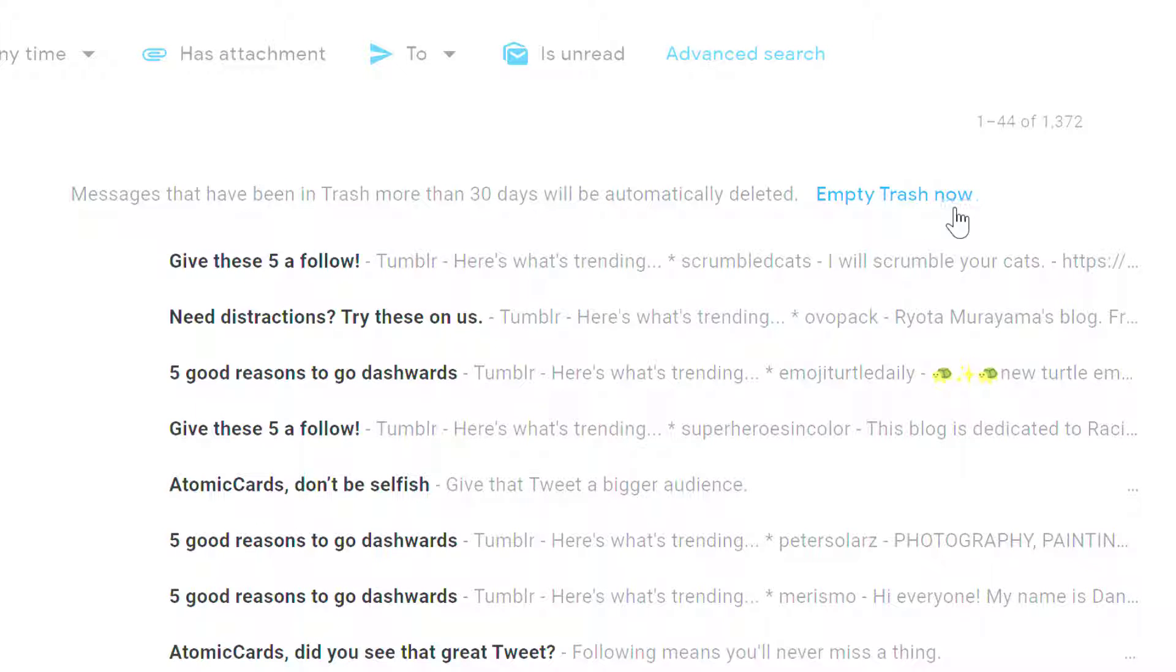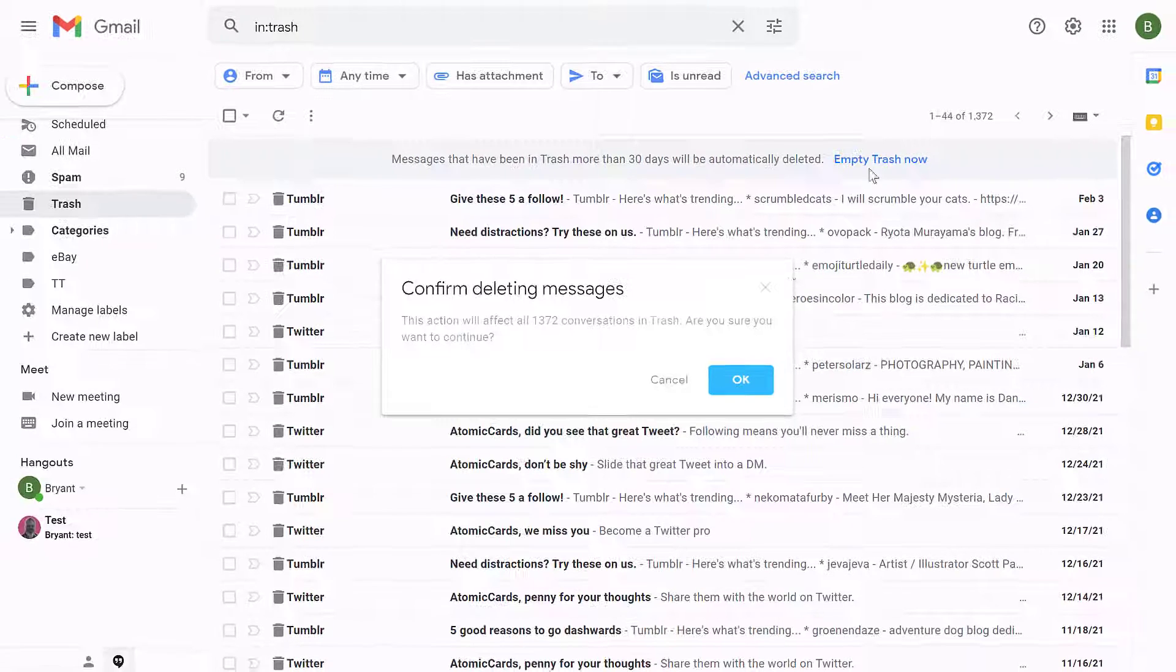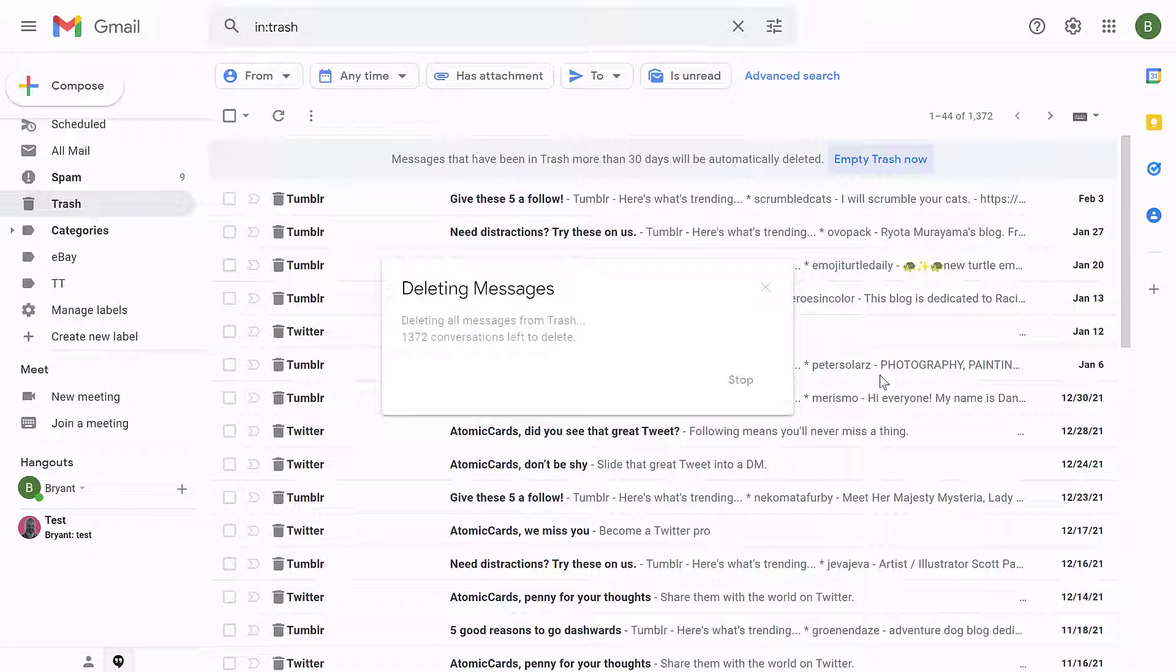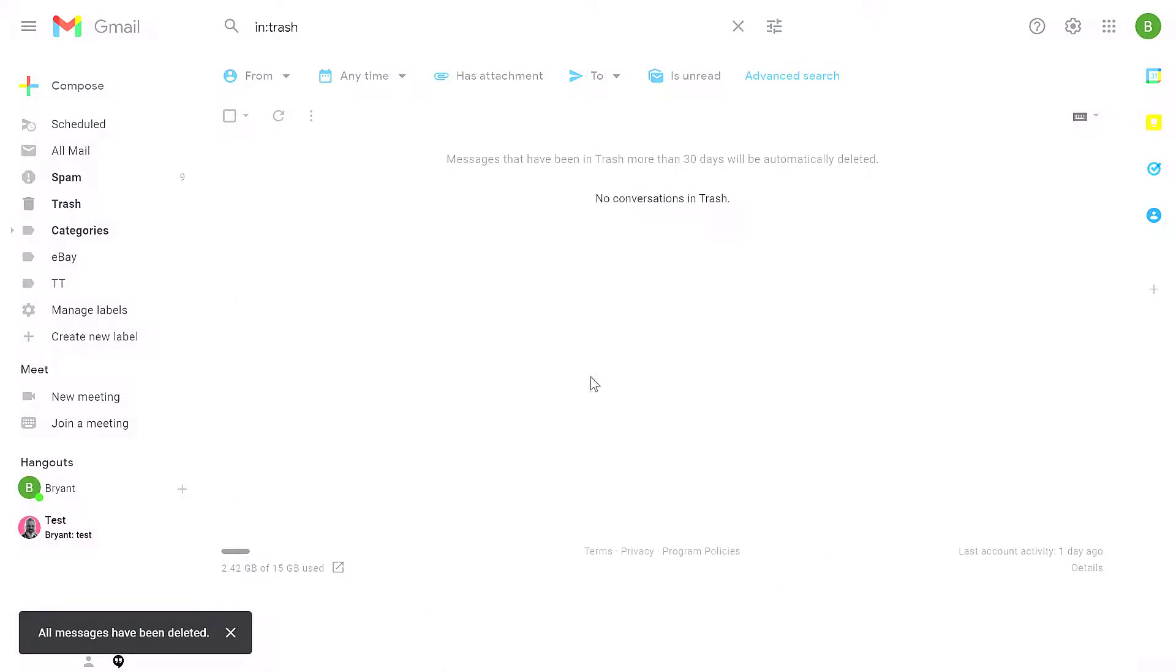Or I can click the empty trash now link. That'll give me another warning saying these are going to be deleted. I click OK. Now all of these messages are going to be permanently deleted, which means I can't bring them back.